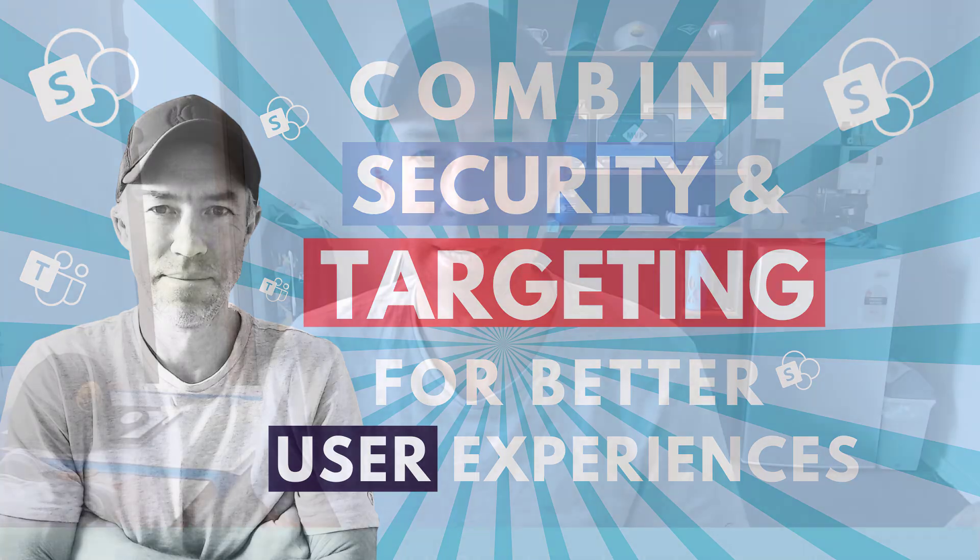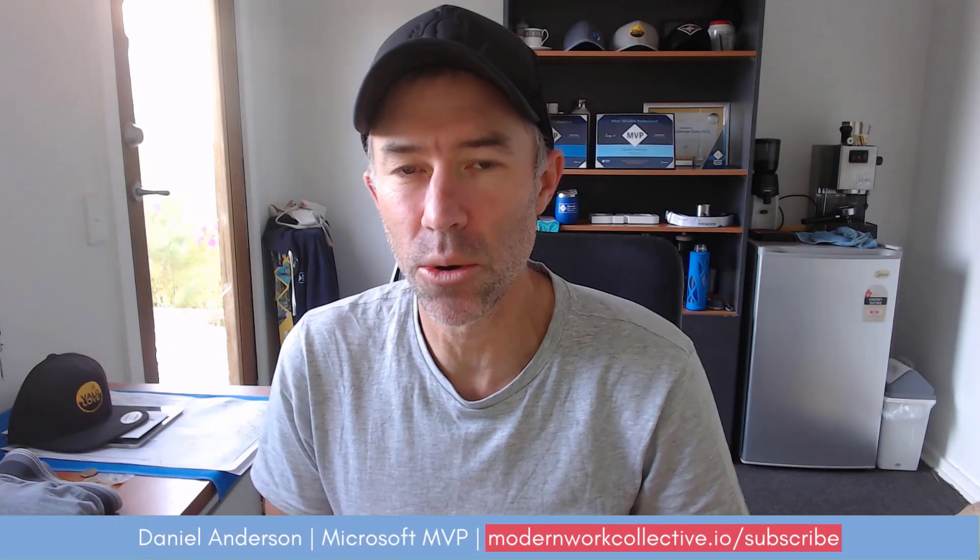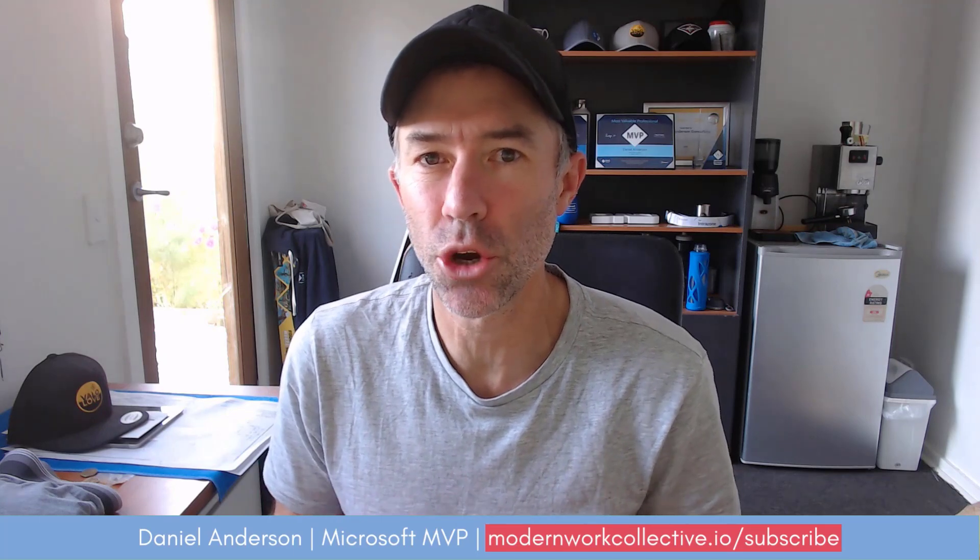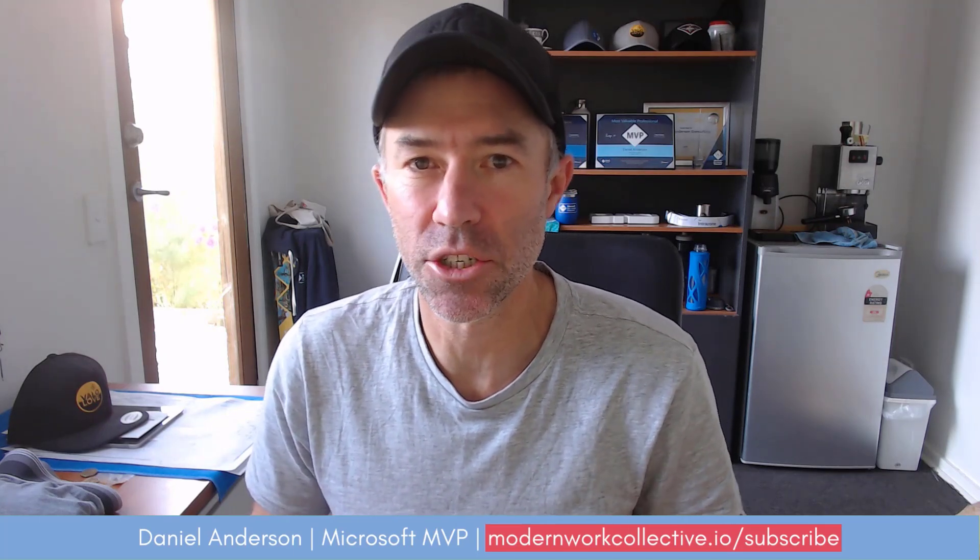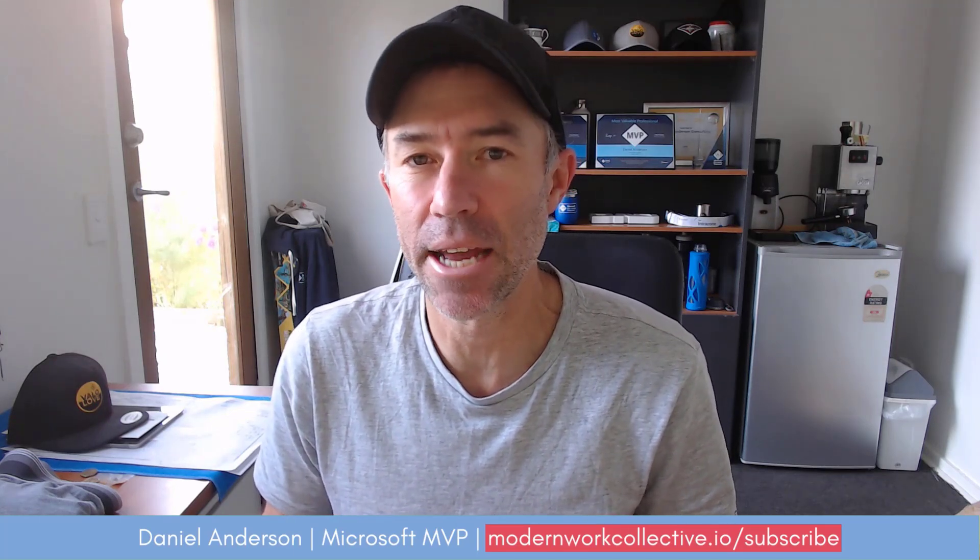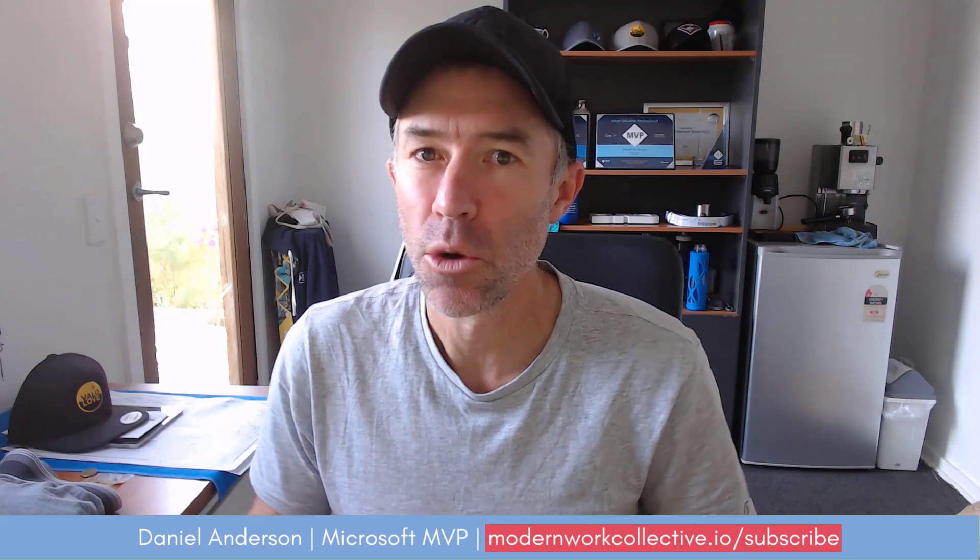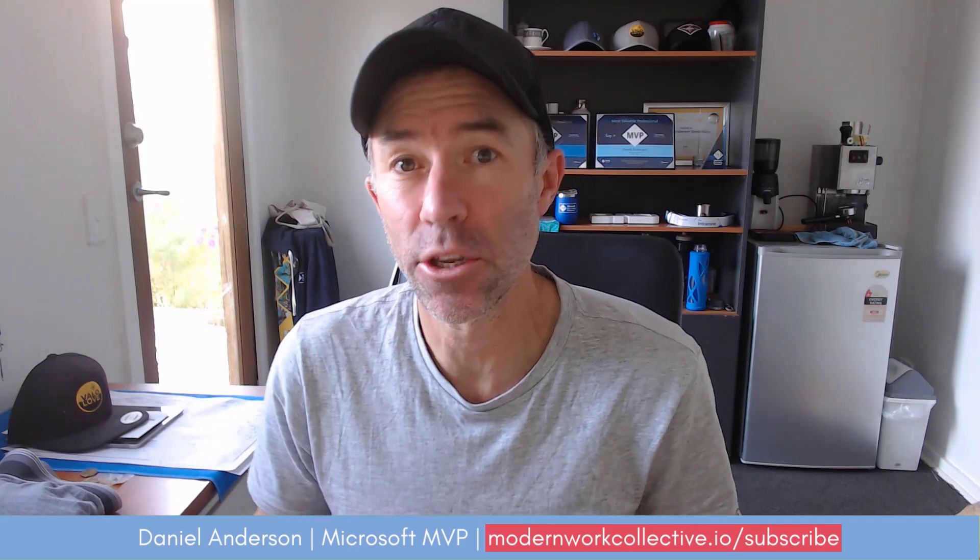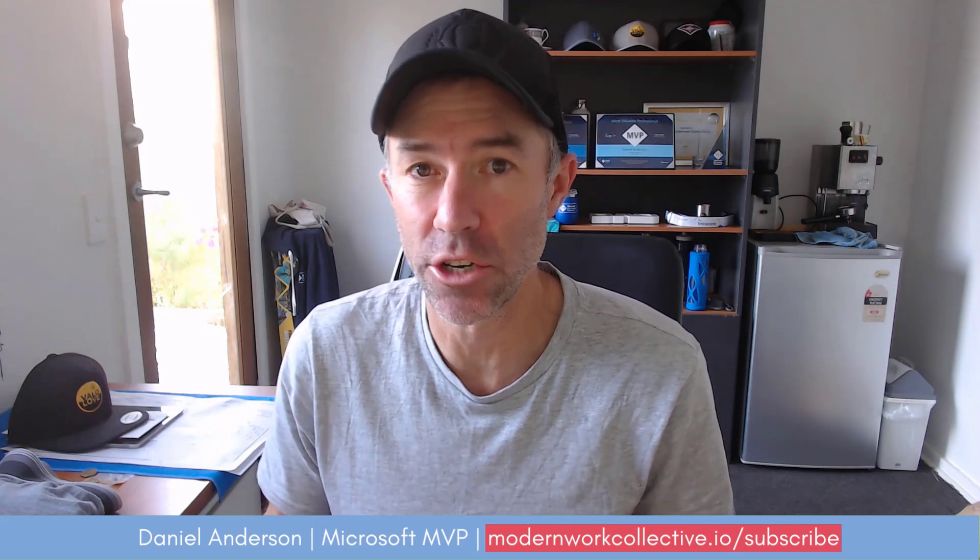G'day there everyone. Daniel Anderson here. In today's video, I'm going to show you how you can combine security and audience targeting when you're building out your navigation in your intranet.